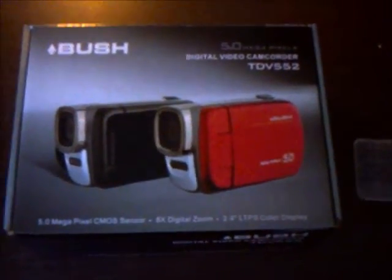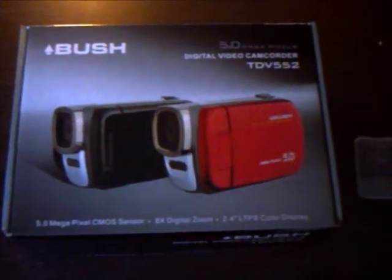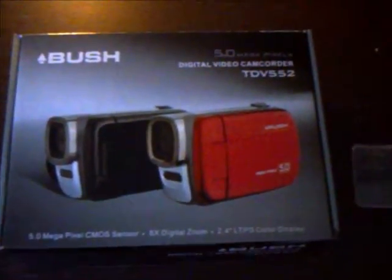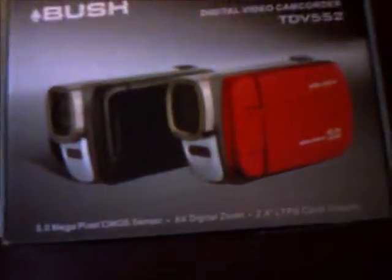Hey guys, this is the unboxing of a digital video camera, TDV552. It's 5 megapixels, 8x digital zoom.